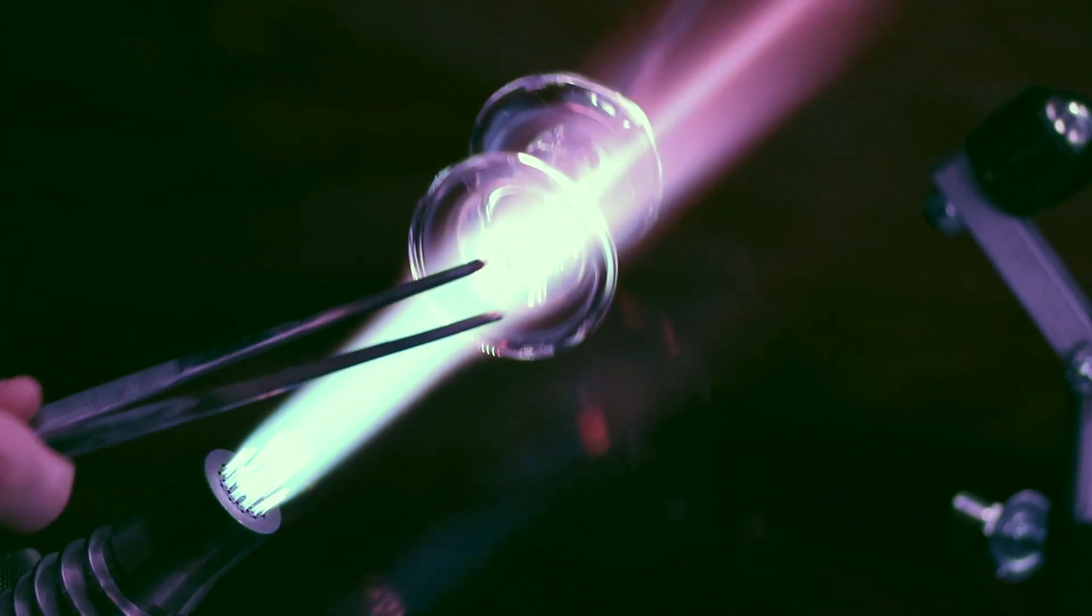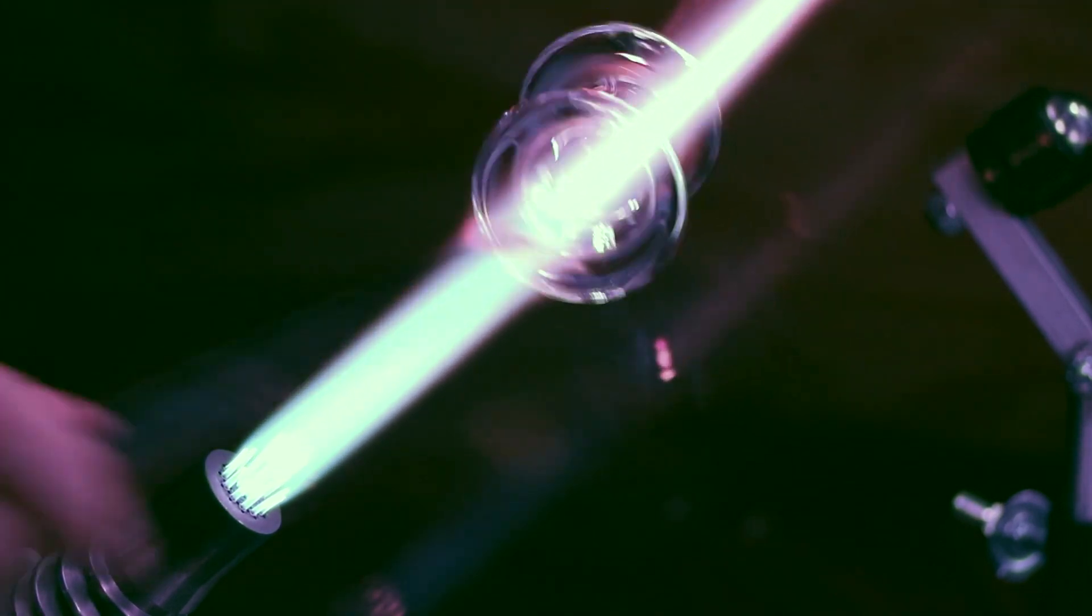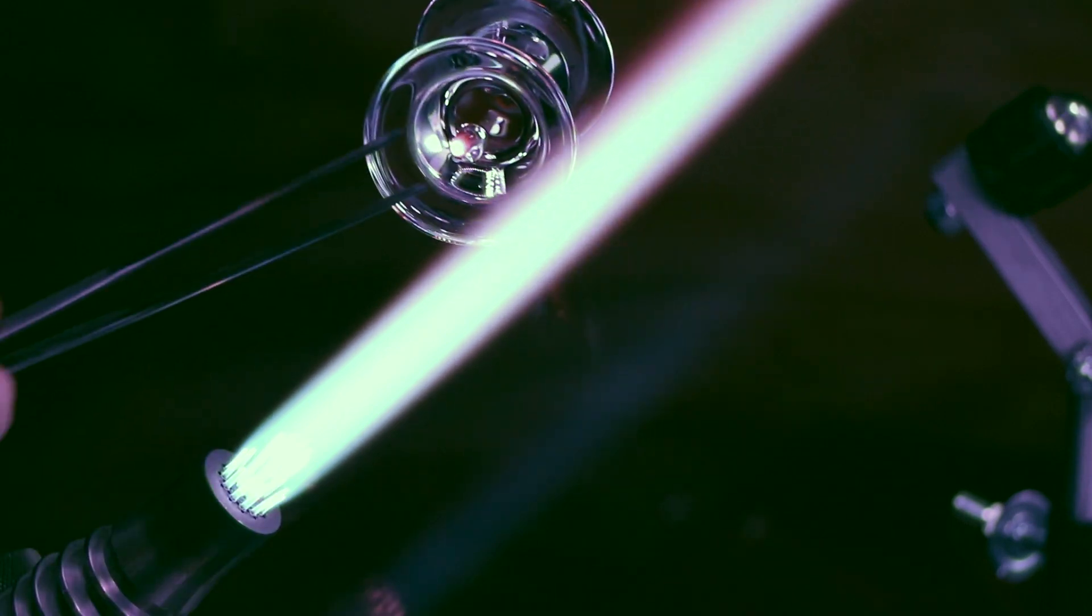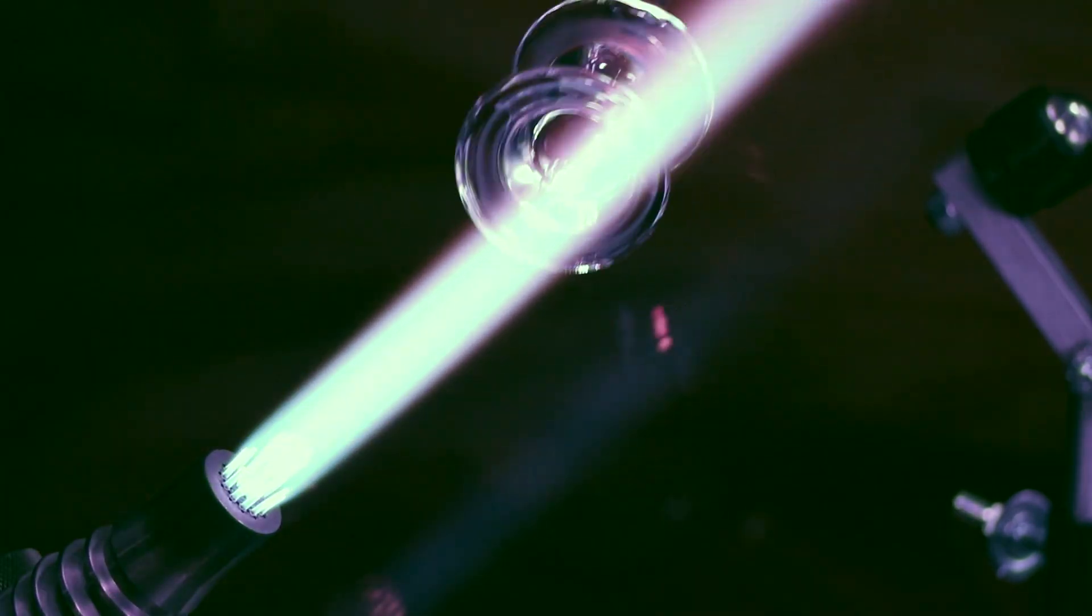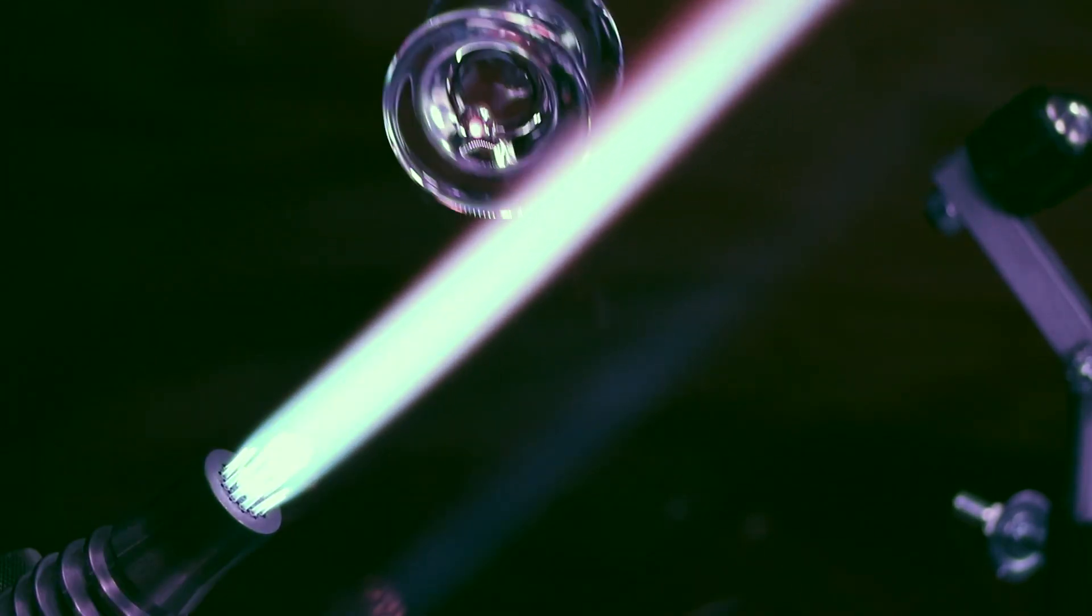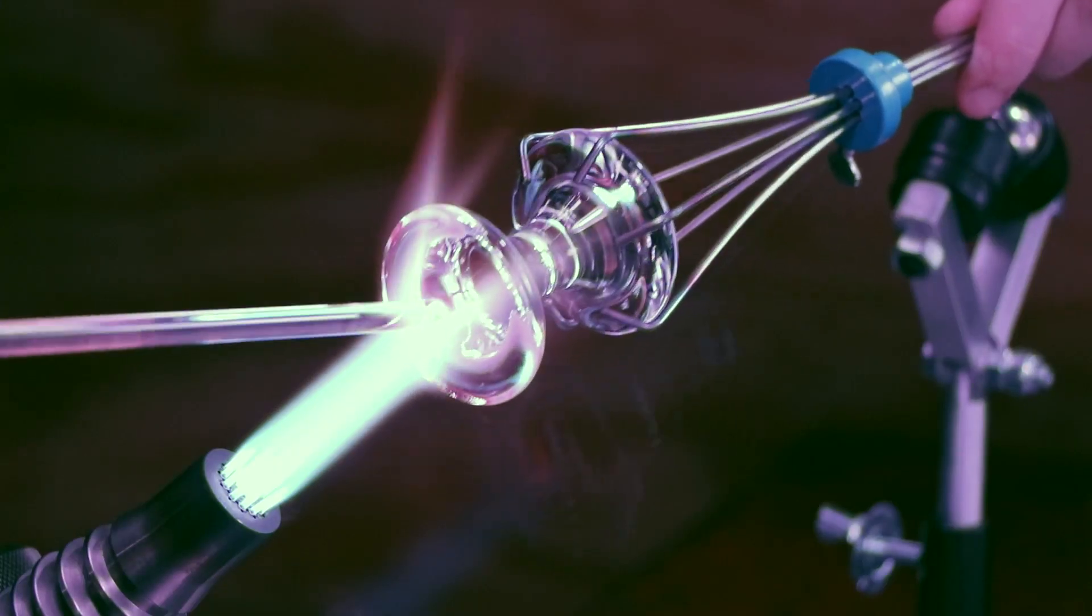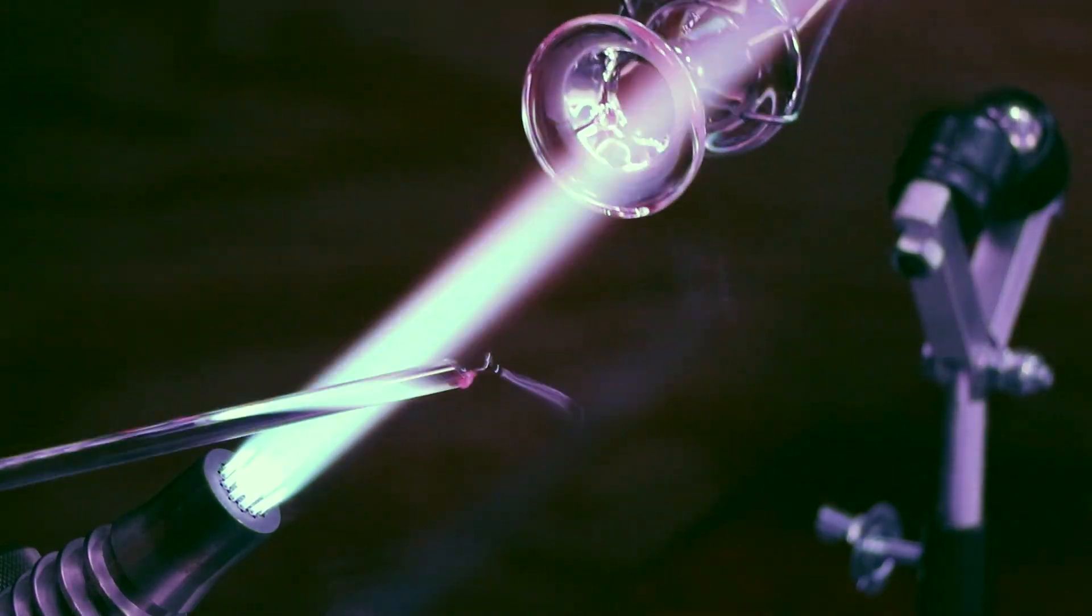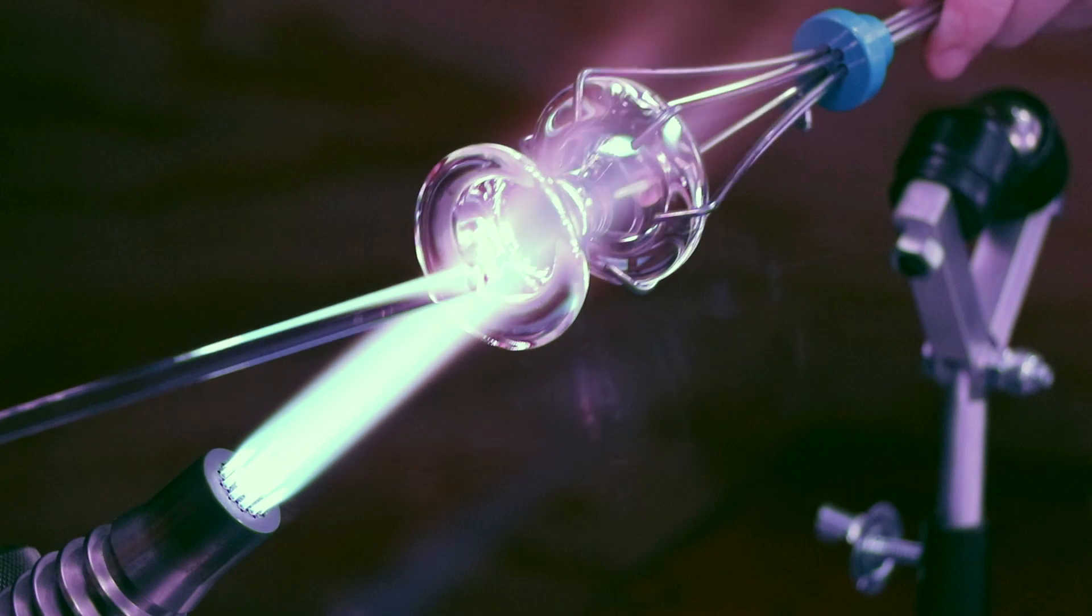Usually glass blowing is pretty safe. Little burns, little nicks here and there. As long as you set up the right safety precautions to protect your eyes, protect your lungs, then there's not really as much risk once you know what you're doing.